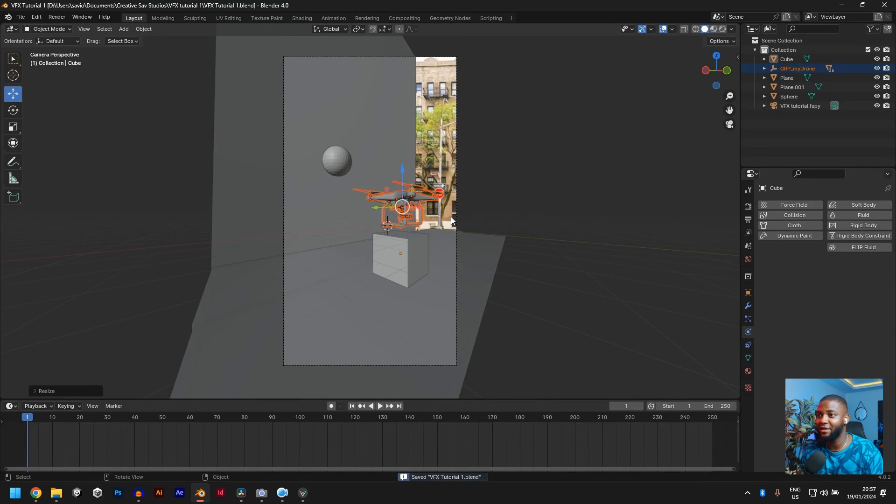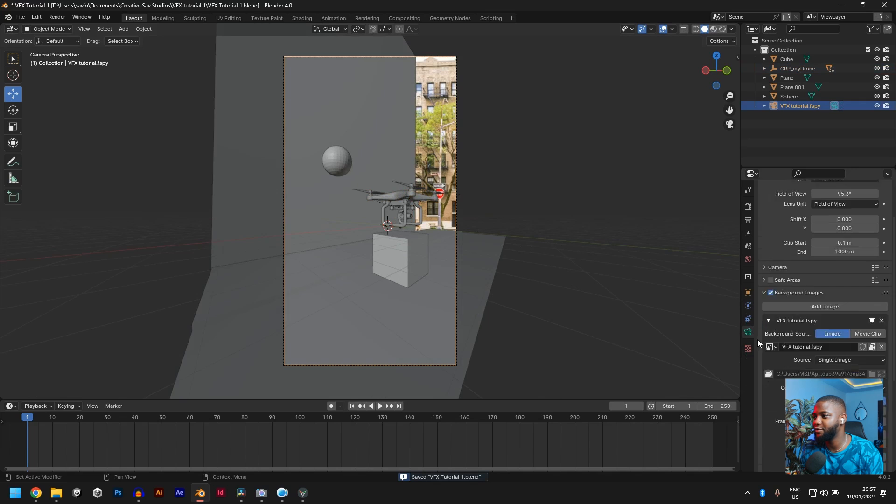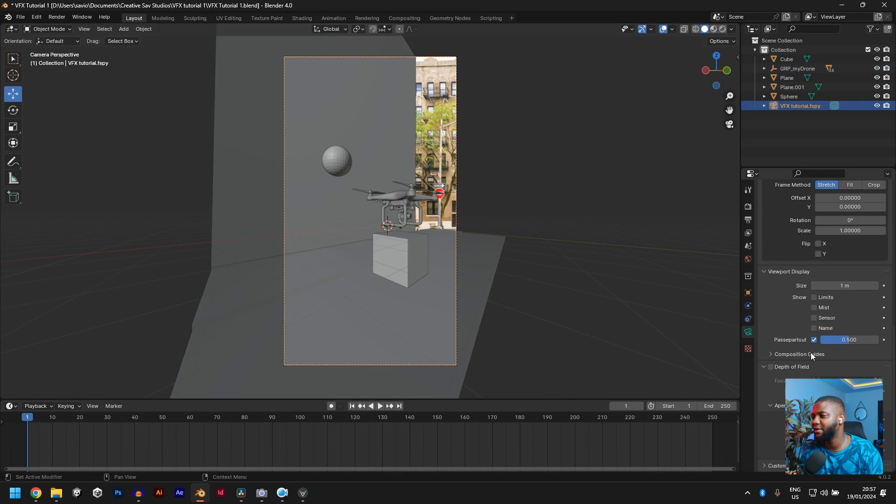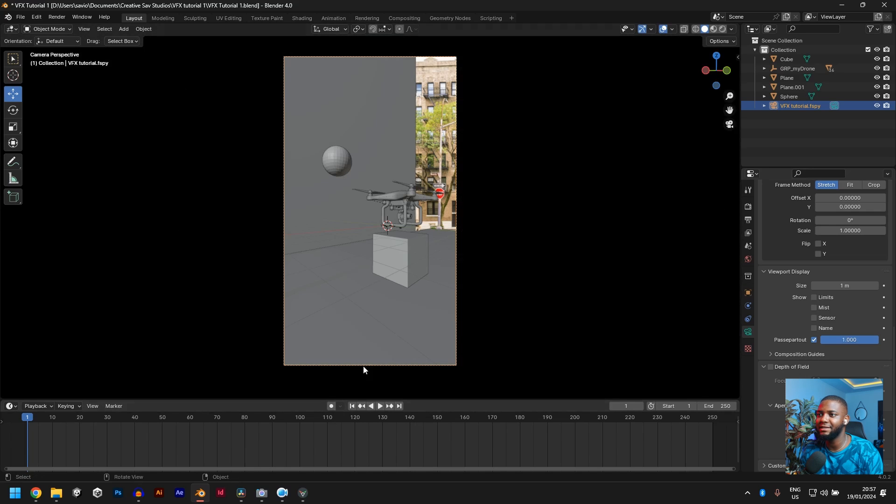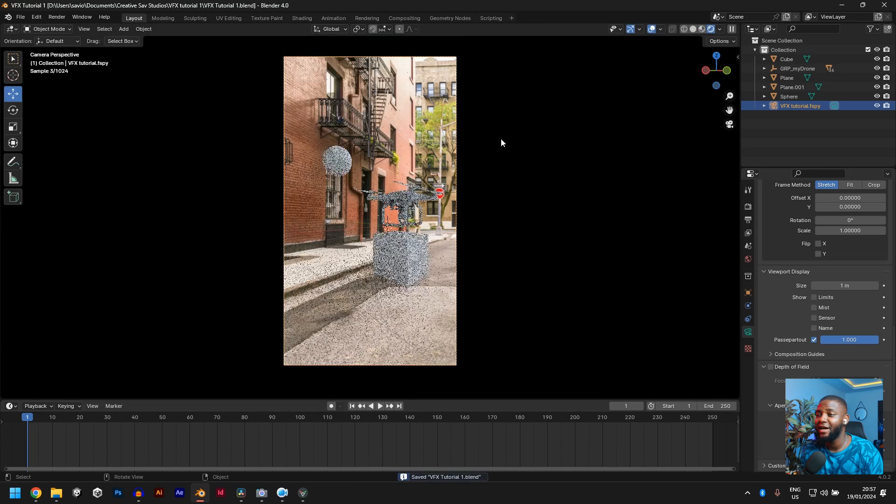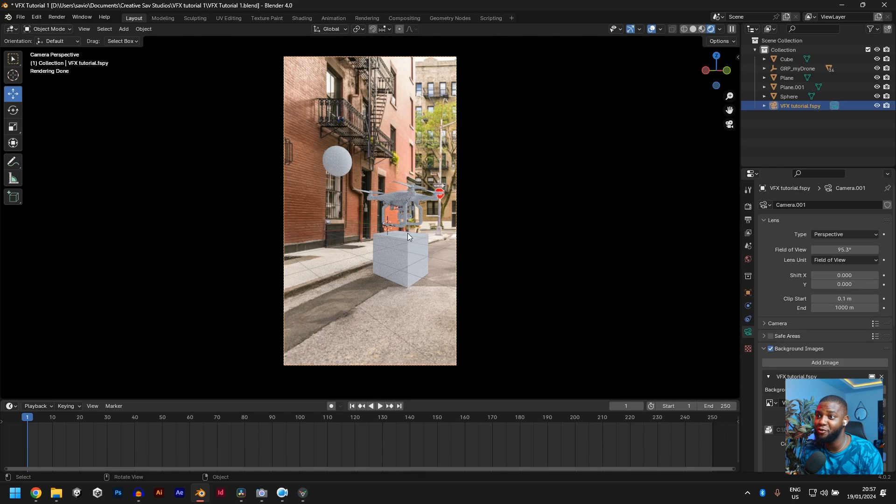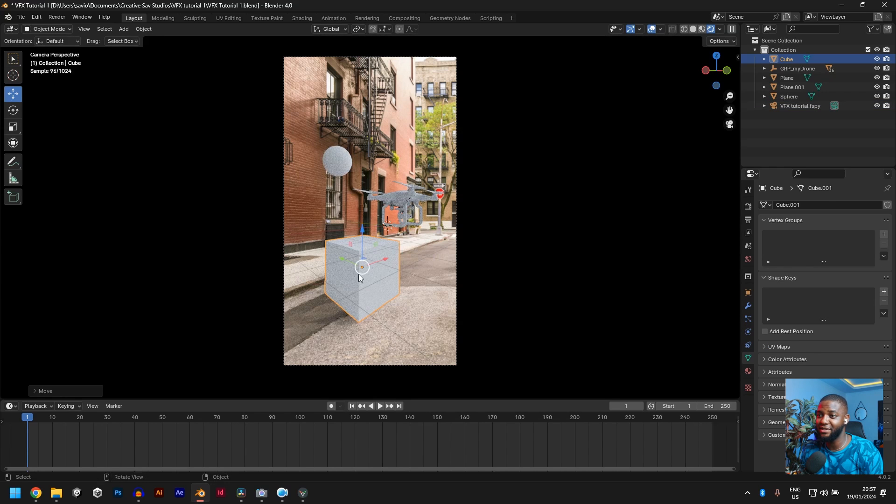So if we go back to our camera view, let's turn on this Passport to 100. Viewport display. Passport. Yeah. So we don't see any distracting thing outside here. Now, if I go to rendered view, I'll be able to see my model, the model of my drone in this image. So you guys should just mess with this, mess around with it.